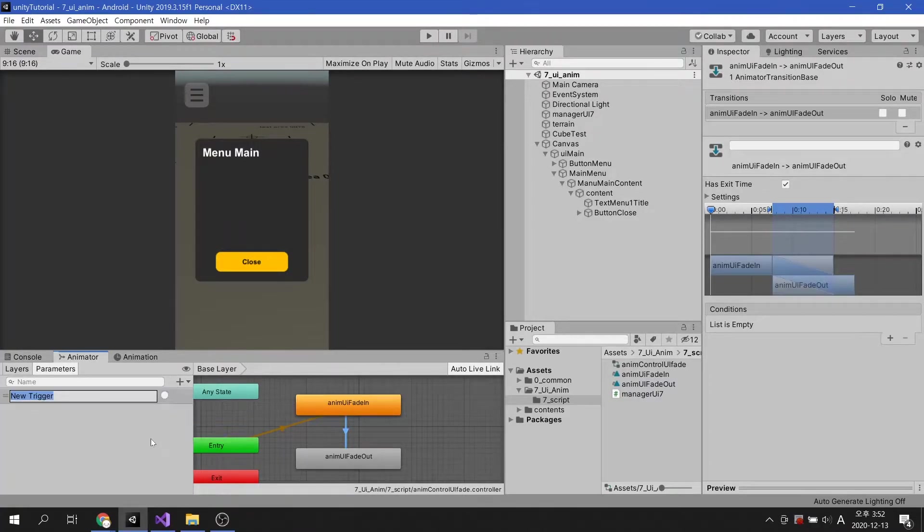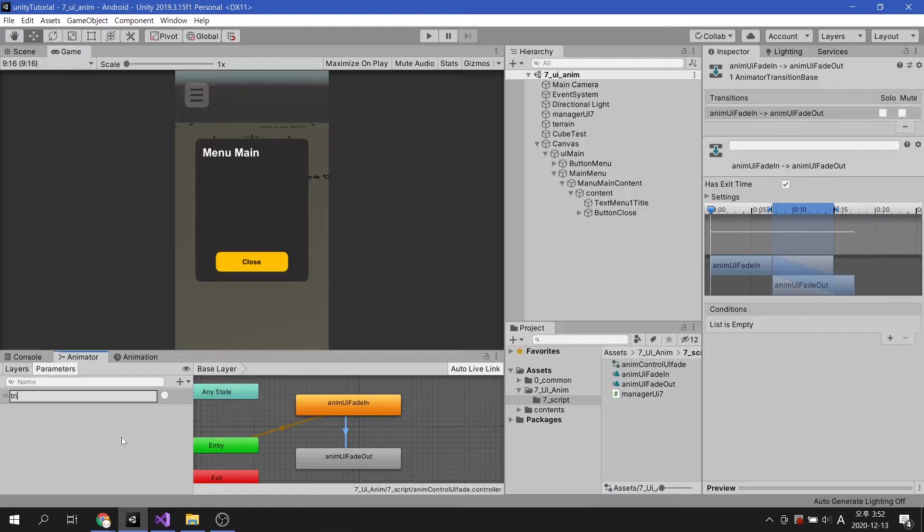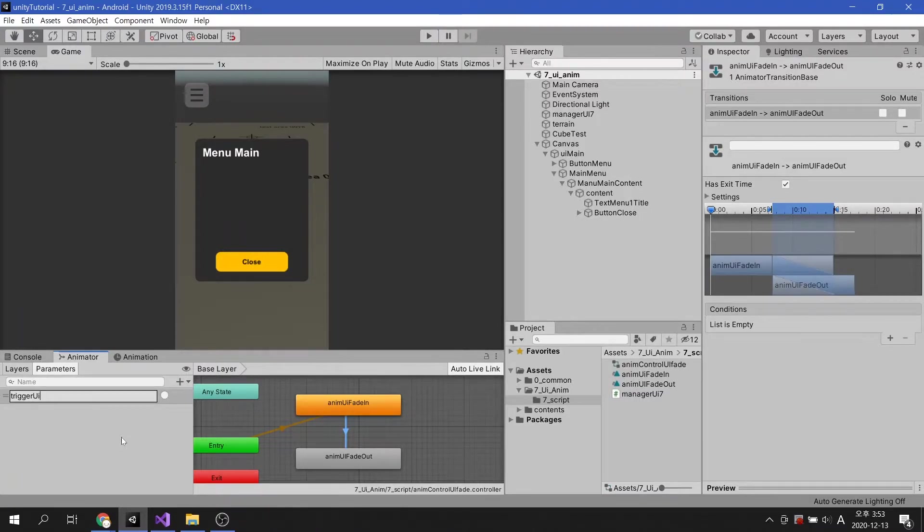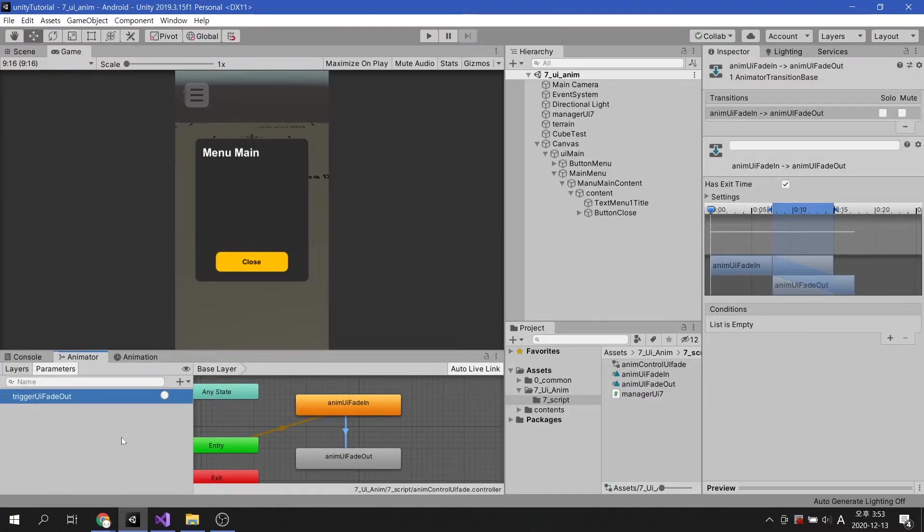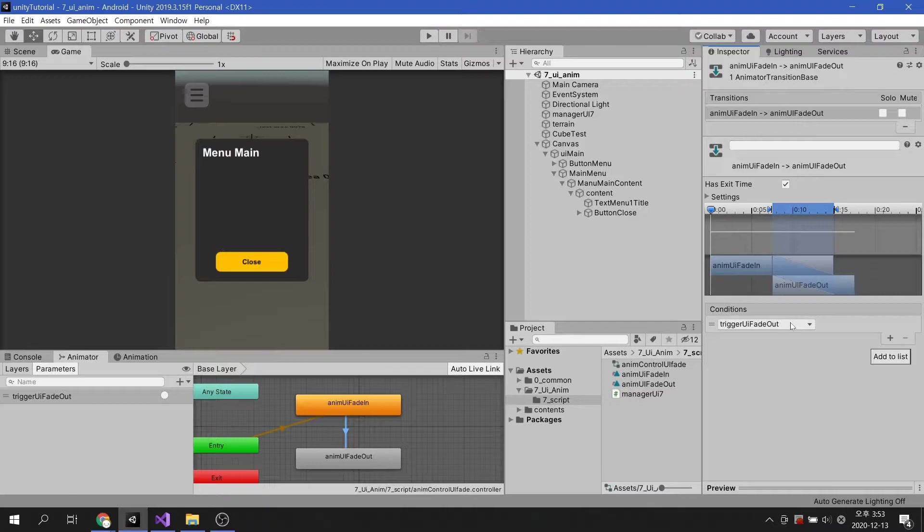Trigger condition is easy to think of as behaving like buttons. It will be executed when fade out, so let's name it accordingly. Now the condition has been created, we will add it to the condition of the animation transition.